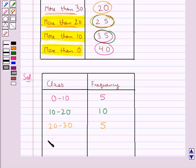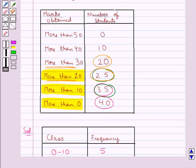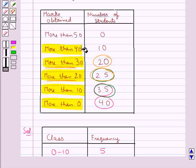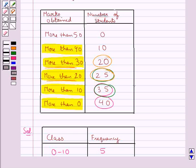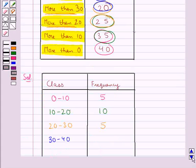Now consider the next class interval 30 to 40. For this, we consider the marks obtained more than 30 and more than 40. To get the frequency of the class interval 30 to 40, we subtract 10 from 20, which gives us 10. So 10 students get marks between 30 and 40.